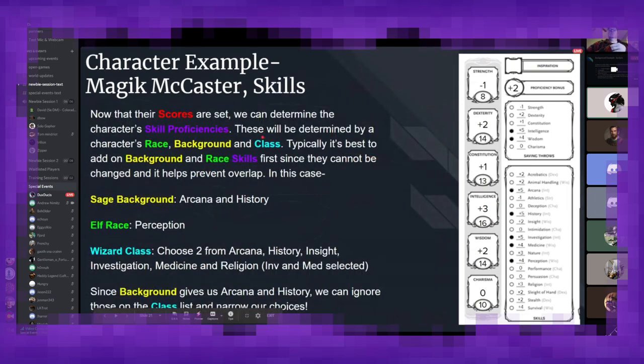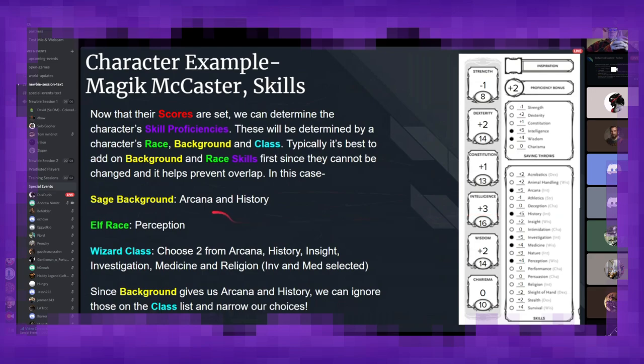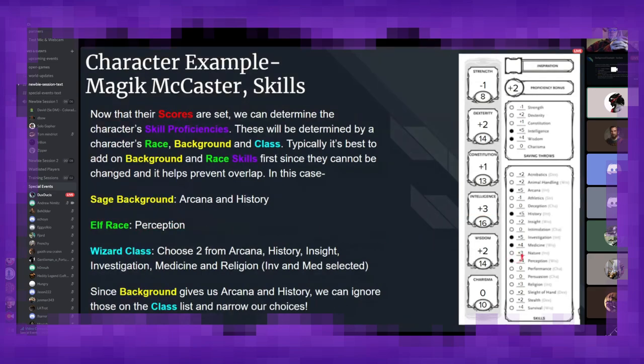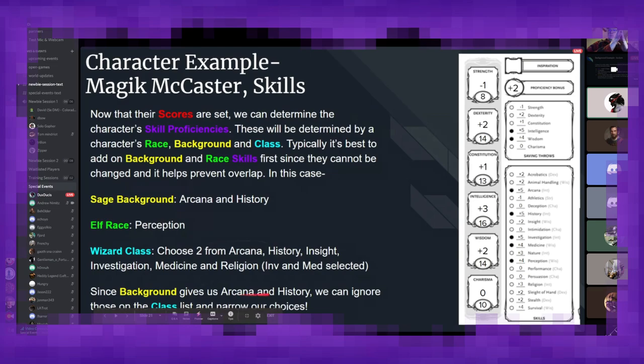And now that the scores are set, we can determine the skill proficiencies. And again, taking everything into account, you can see sage gives me arcana and history. So I've notated that here, arcana, history. Being an elf gives me perception. So again, noted it there.